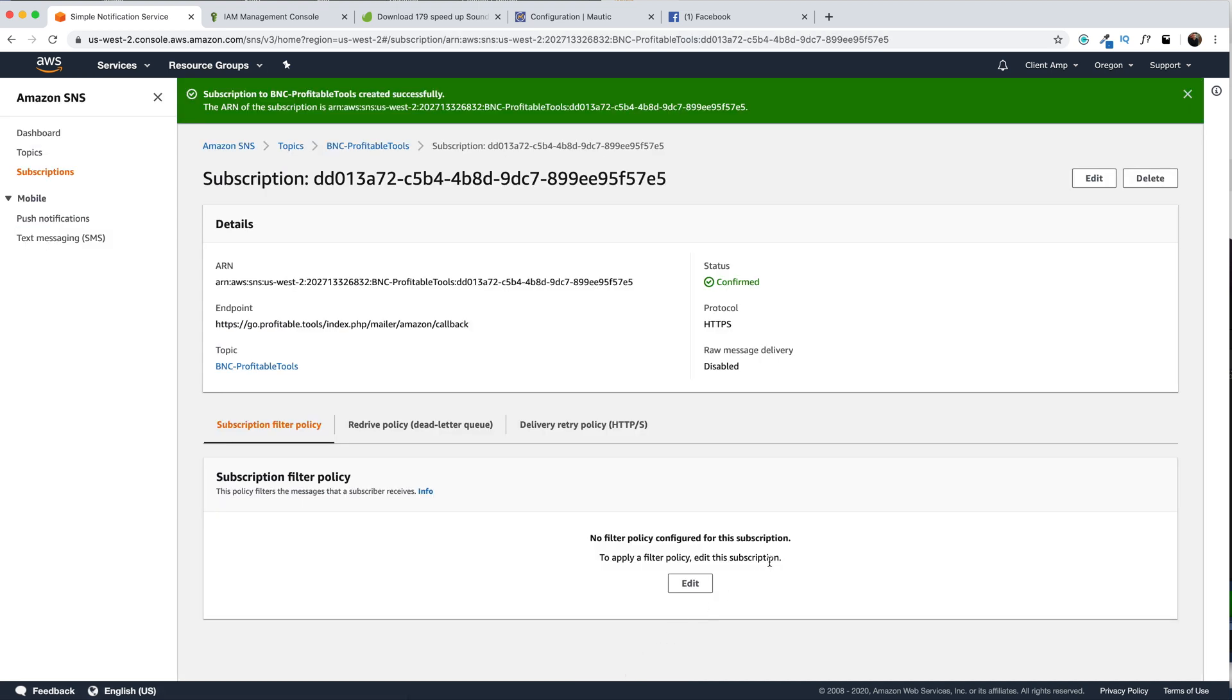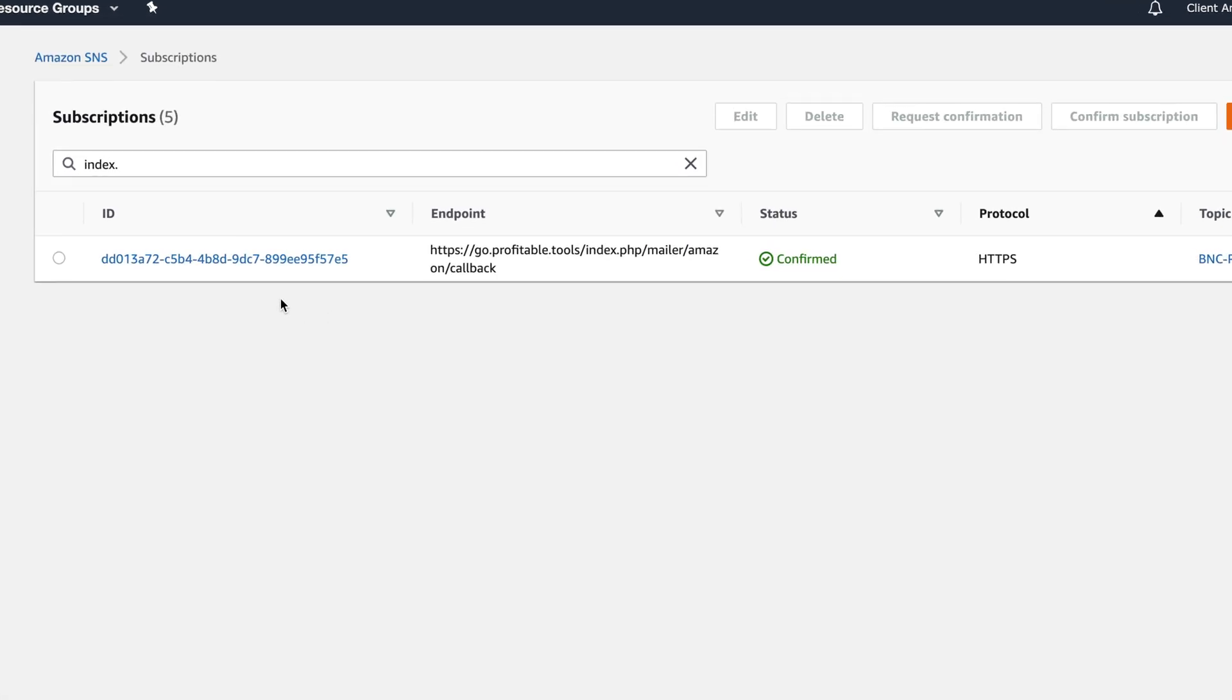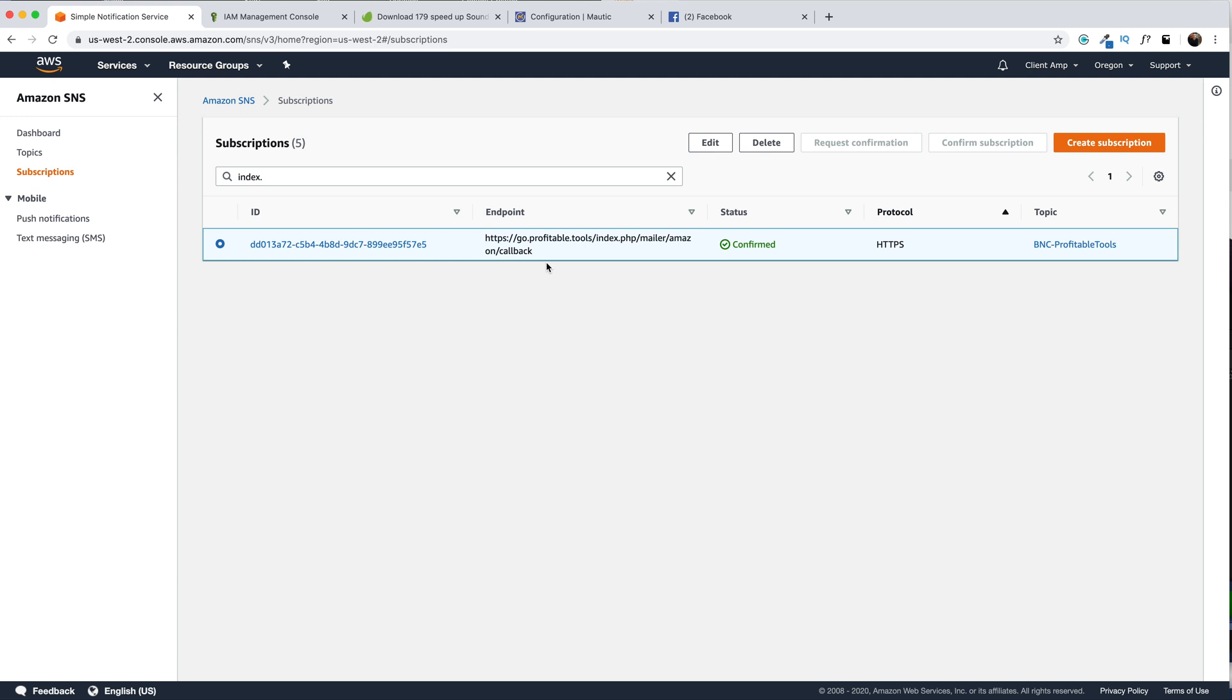Then we'll head down to create a subscription. All right, we get a success message that this subscription was created, but we're not done here because we actually have to confirm that Mautic can talk to Amazon. All right, so to do that, let's go ahead and click Subscriptions over here. You're gonna wanna find the subscription that you just created and look under Status. It should say Confirmed. If it doesn't, you can request a confirmation by clicking on the radio button and then clicking this Request Confirmation button from above, but it should honestly happen almost instantaneously. If you have any trouble, you likely entered this endpoint in incorrectly. So go back to your site, double check, make sure you get the correct webhook. That's the slash mailer slash Amazon slash callback following your domain name.